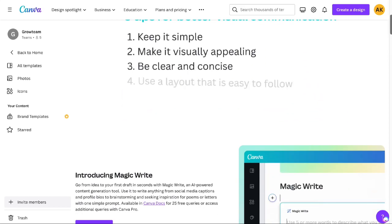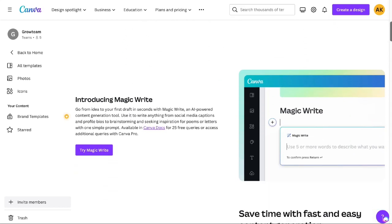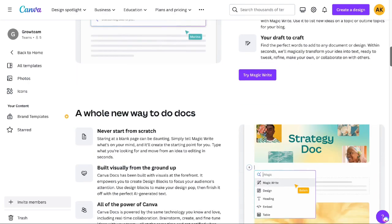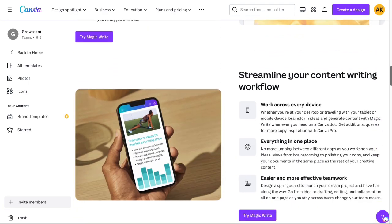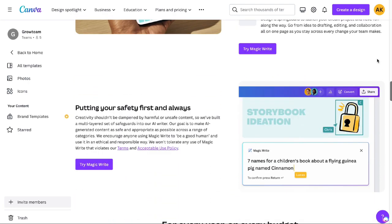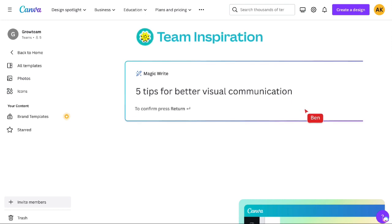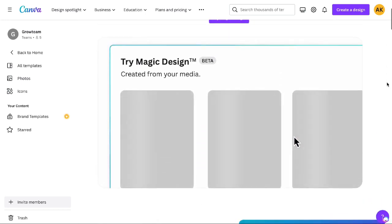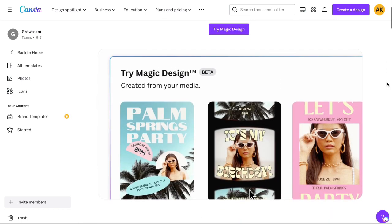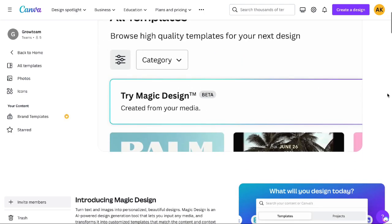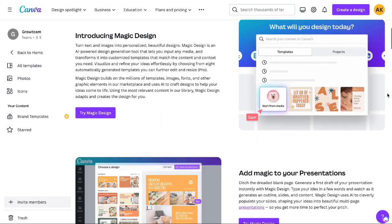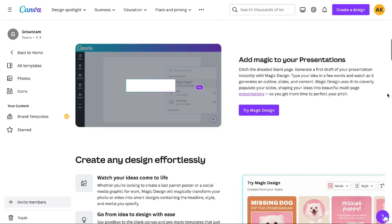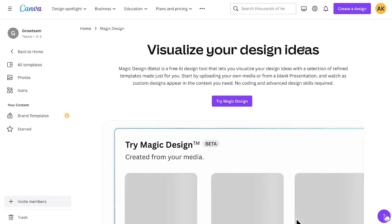Hey, what is going on guys and girls. In today's video I'll be doing a review and walkthrough of Canva's new AI tools. Canva has released two AI tools: the first is the Magic Writer and the second is the Magic Designer. Both of these tools allow you to leverage AI to create content, get design ideas, and essentially create your designs a lot faster.